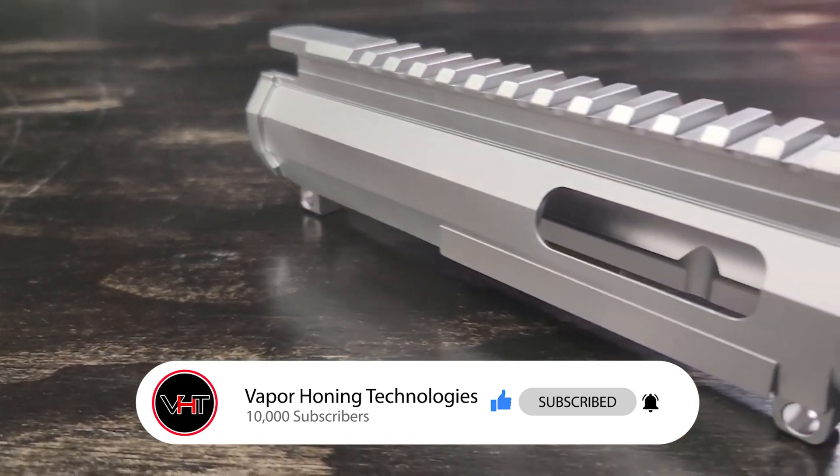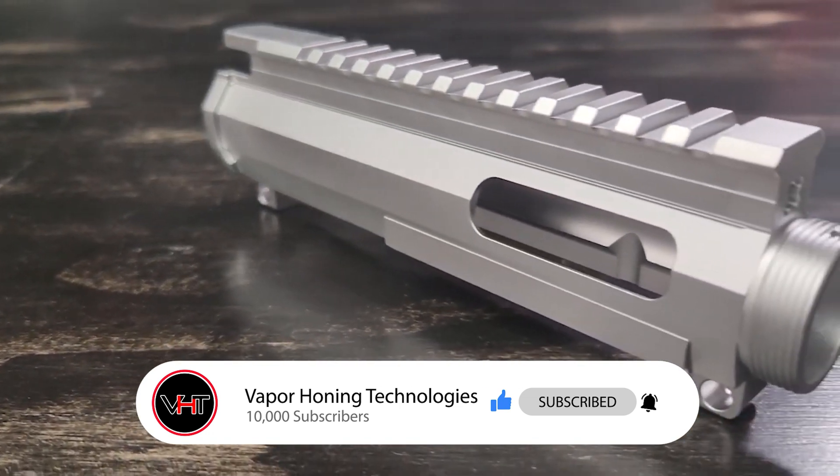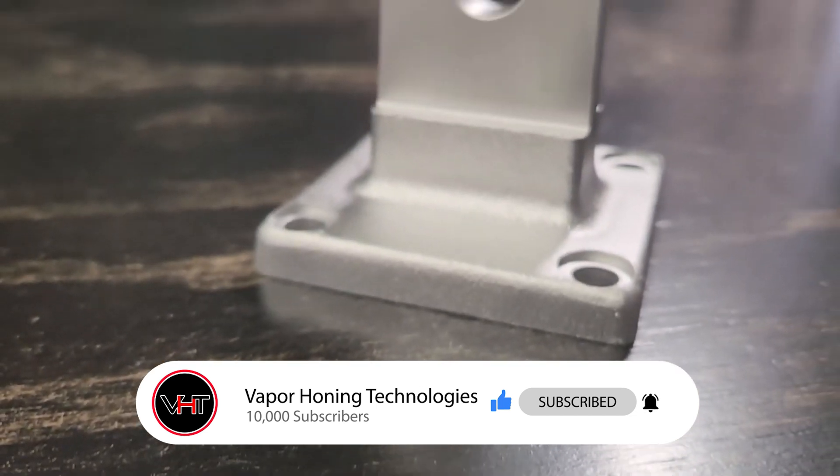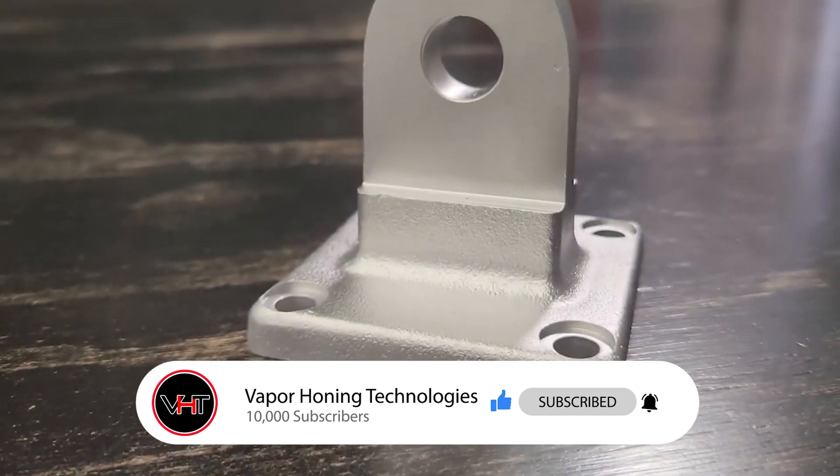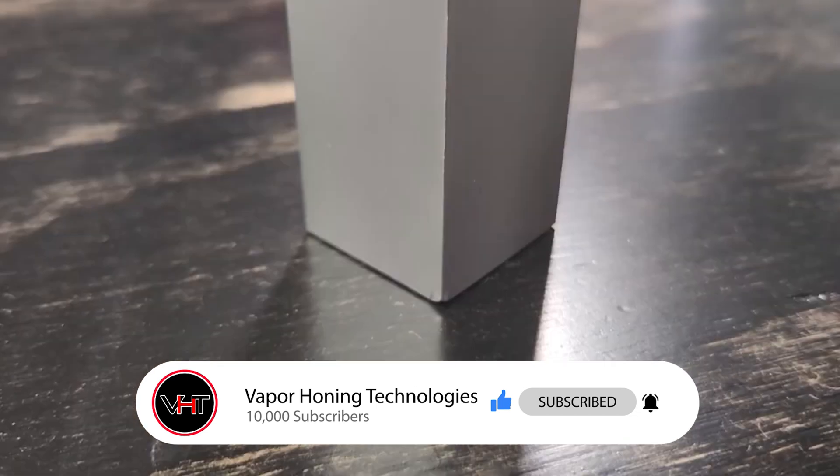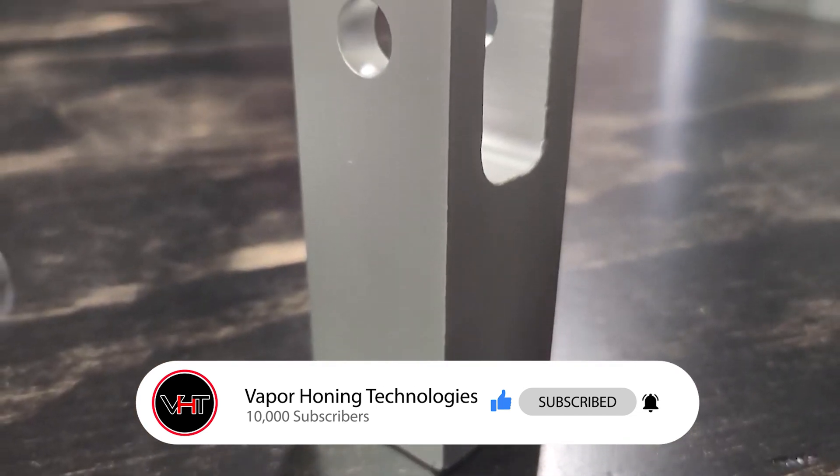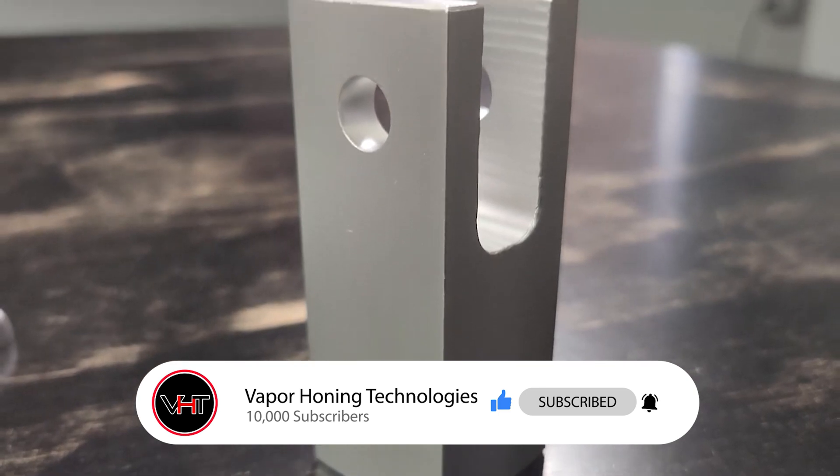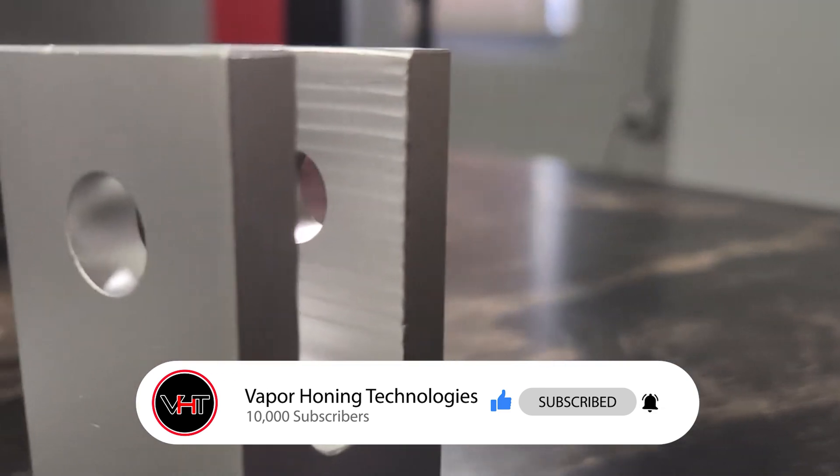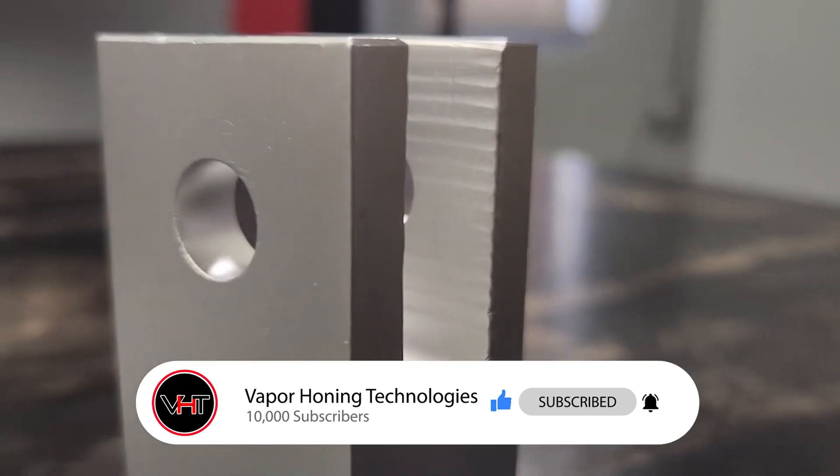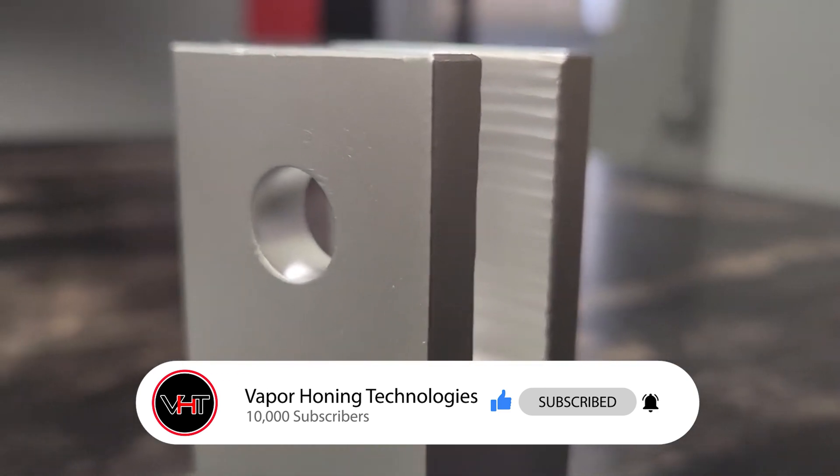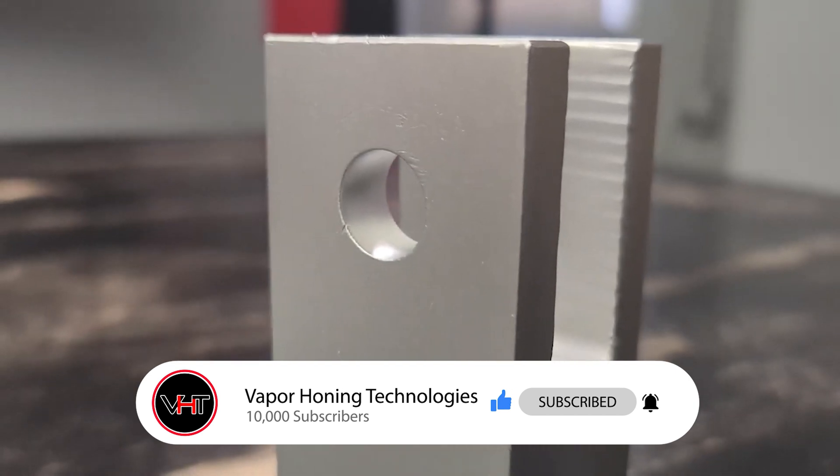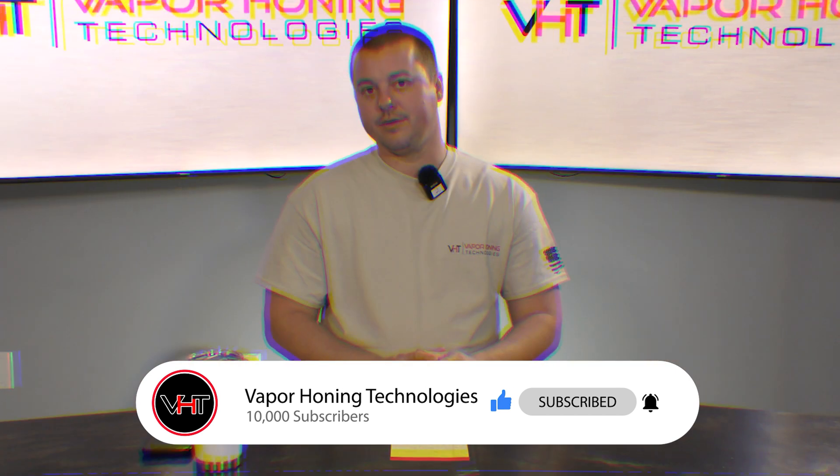It does come down to a case-by-case basis a lot of times, but that's where the sales teams here do free trial parts processing for you. So they will process your parts for free, and they will help you come up with a conclusion and a process that fits best for you.